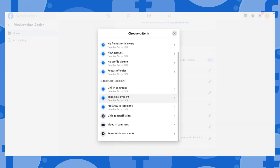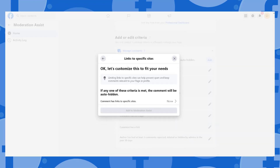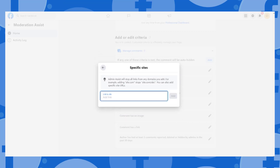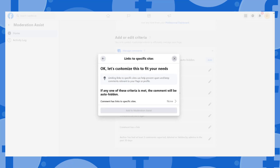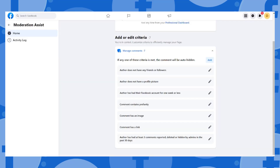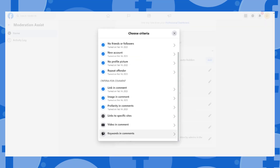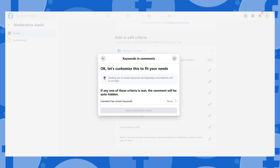You can also hide comments with links to a specific site. Click on it and add the link to the specific site you want to hide. Moderation Assist will stop all links from any domains you add. After adding, just click "Add to Moderation Assist."